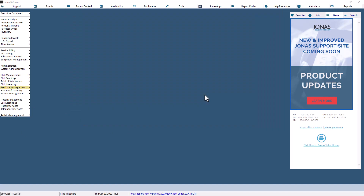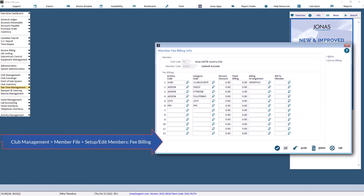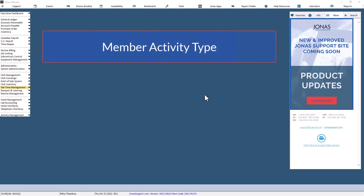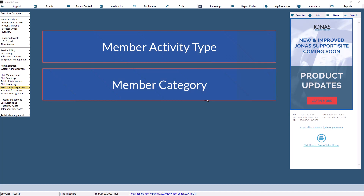A more generic option to apply rounds of golf restrictions is by club activity type. Member fee billing schedules are established for member activity types or member categories and are attached to your members using the billing screen in the Setup or Edit Members program. Through the Club Activity Golf Rules Setup program, round of golf rules can be associated with specific combinations of member activity types or member categories relating to golf.